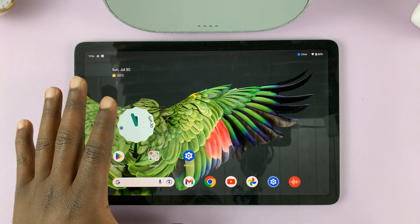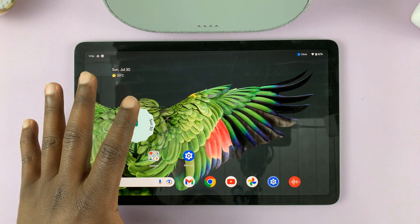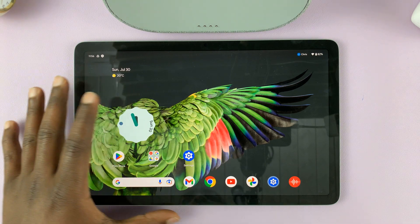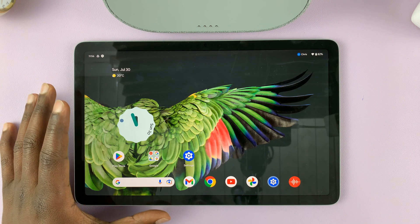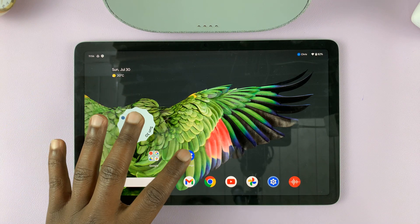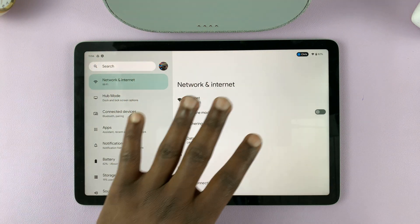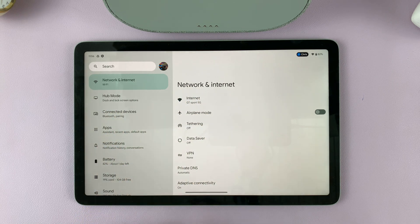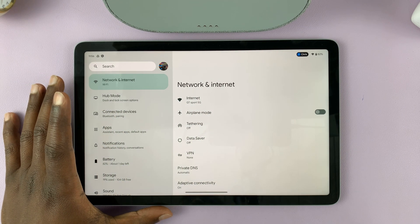I'll be showing you how to turn on Nightlight on your Google Pixel tablet. Nightlight is basically a blue light filter, which helps with reducing the blue light coming from the screen of your Pixel tablet.